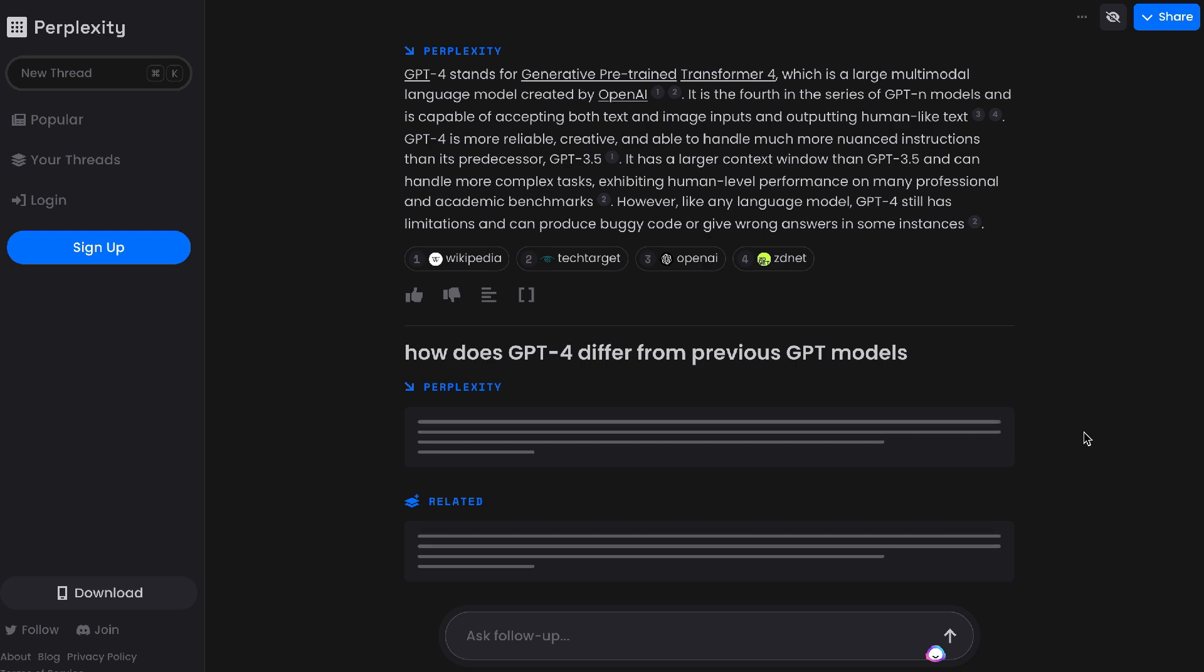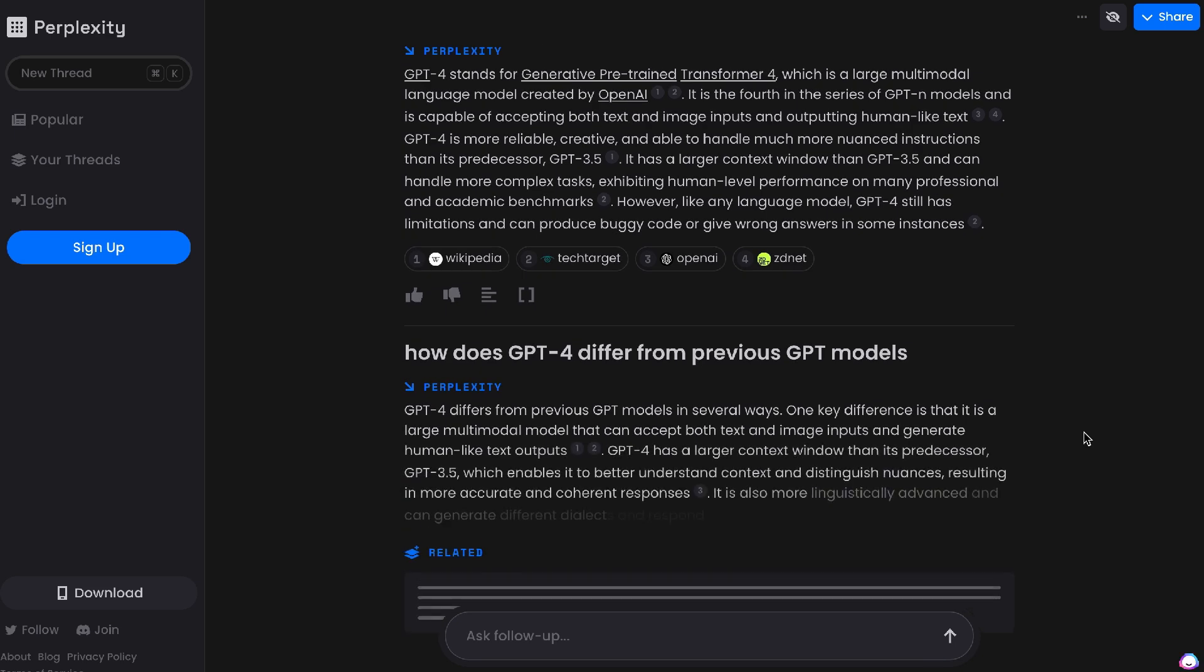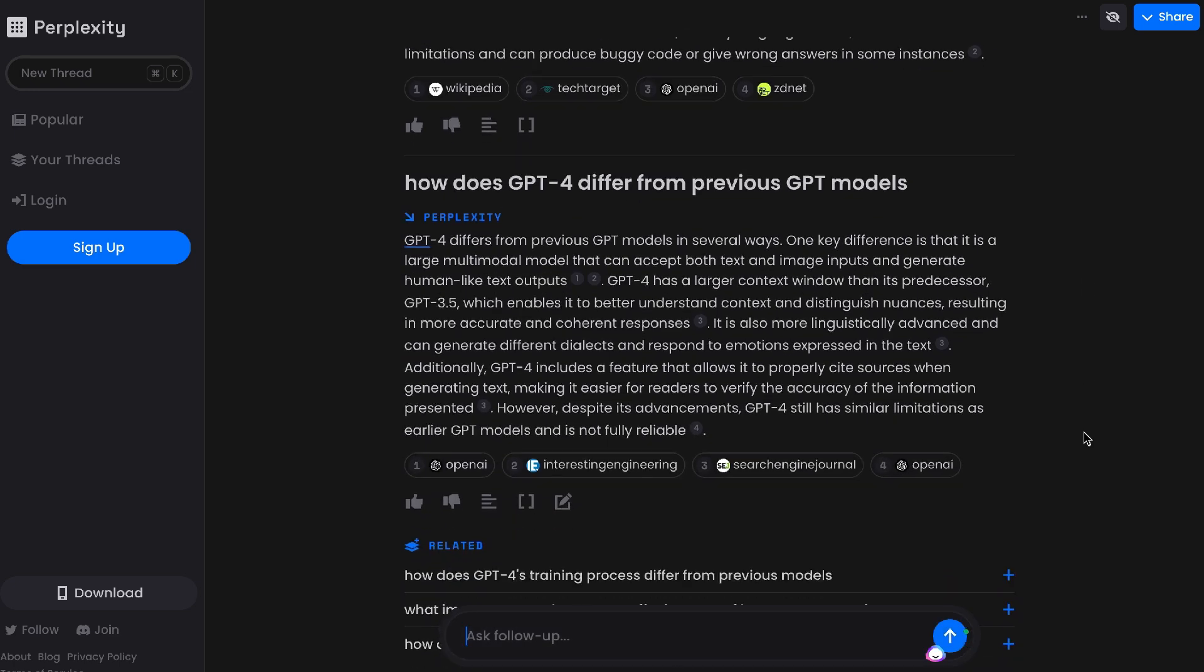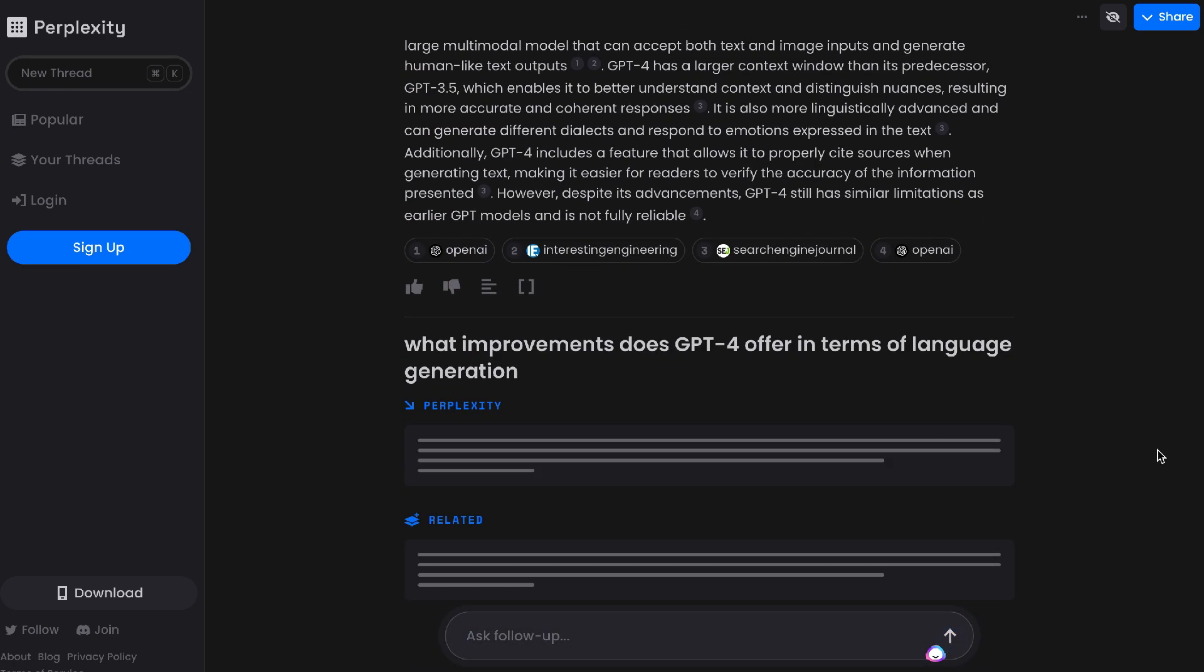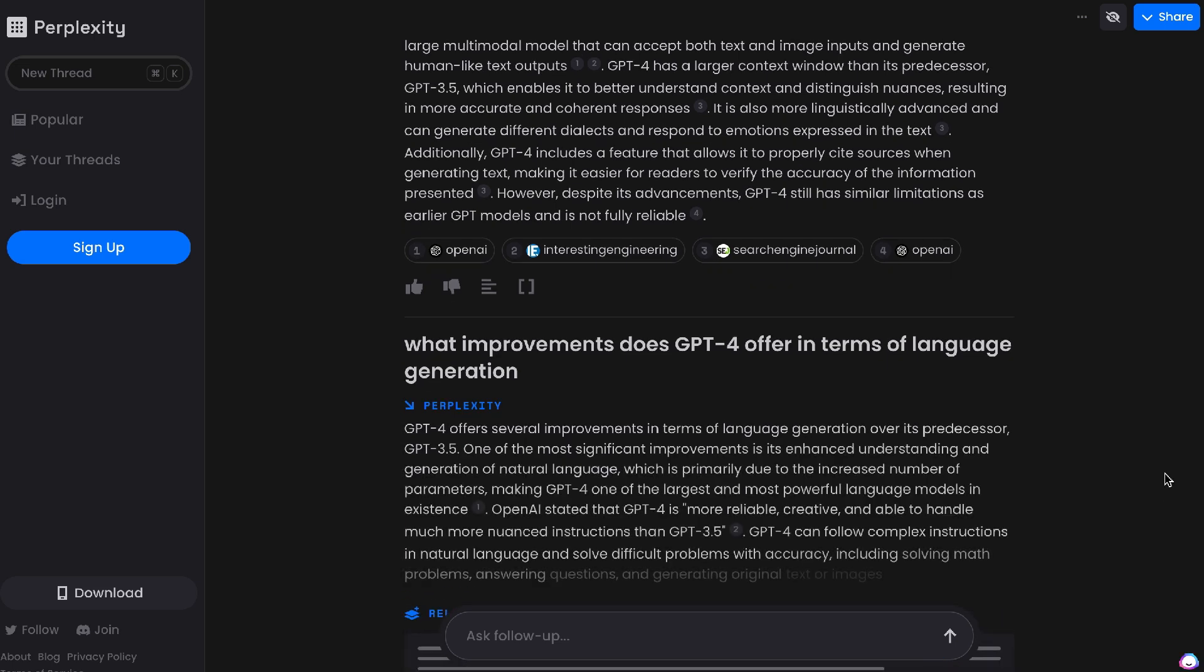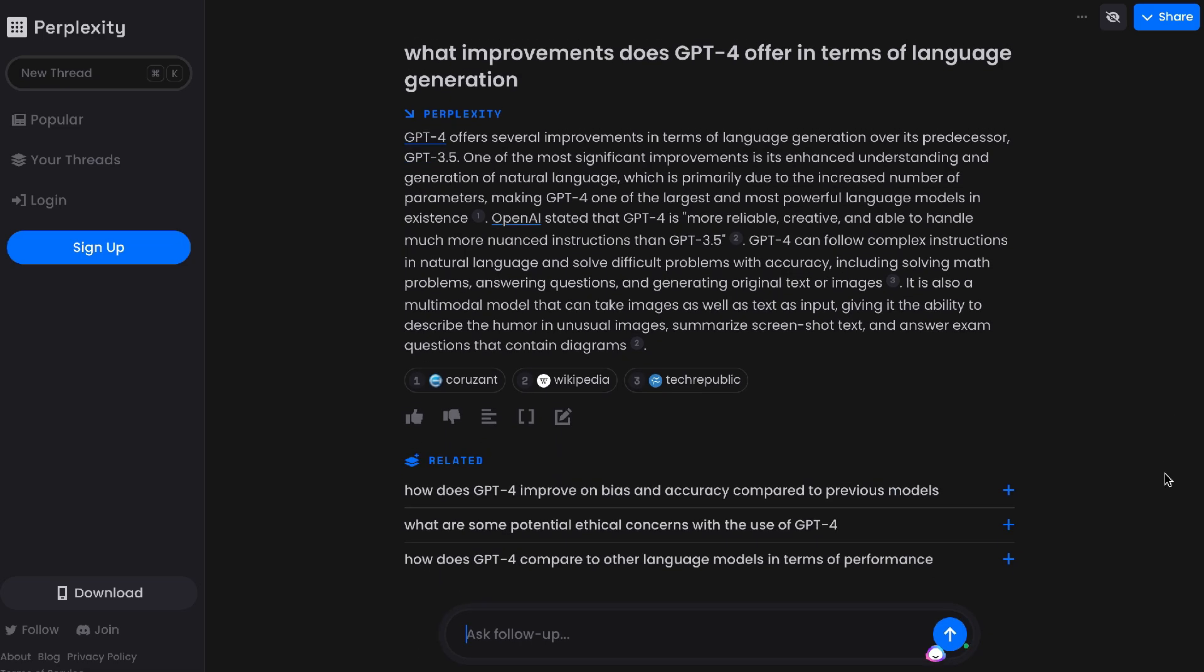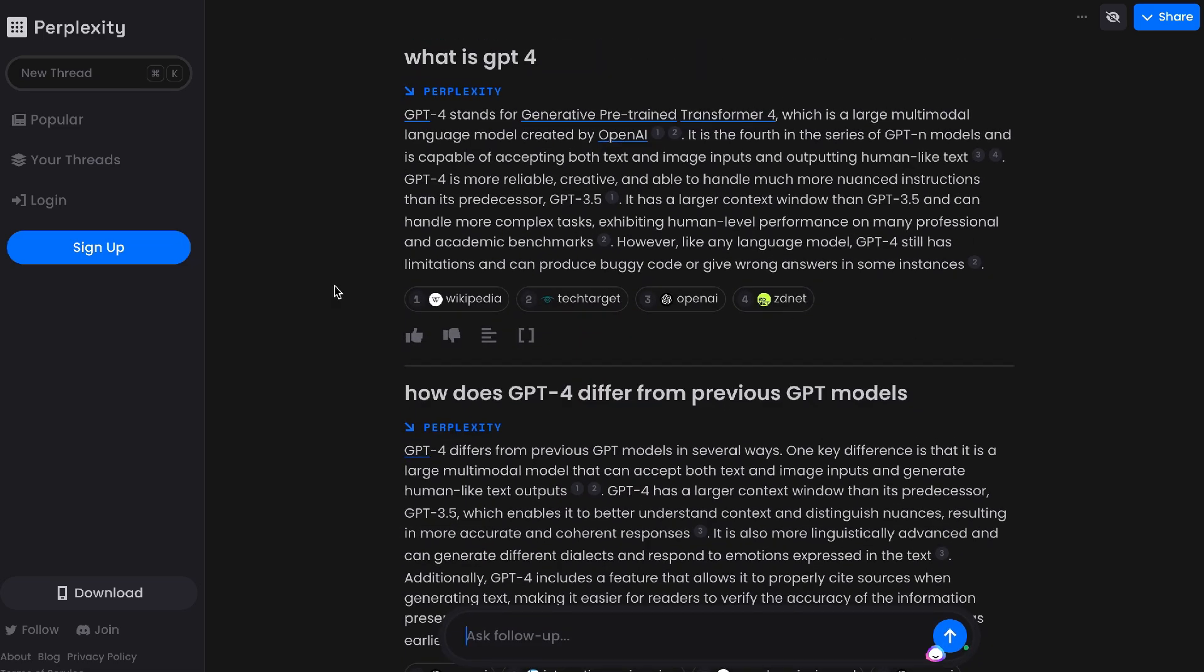By combining Perplexity AI with ChatGPT, you're able to do research on any new or up-to-date information, and then you can take that information and plug it into ChatGPT, which allows you to then be able to write more up-to-date and factual articles. I'm using both of these tools, so this is definitely a close second in terms of my favorite AI tools.